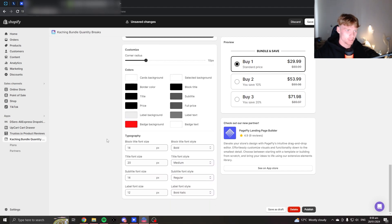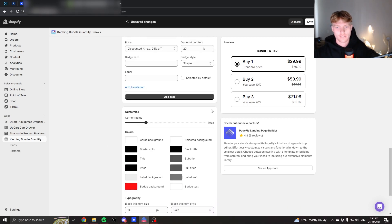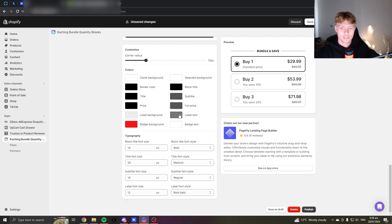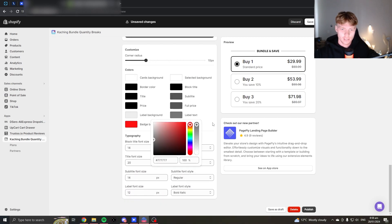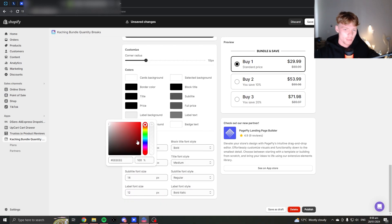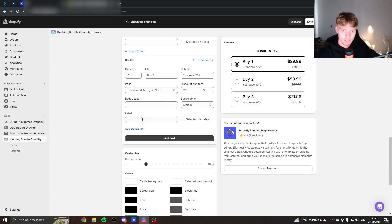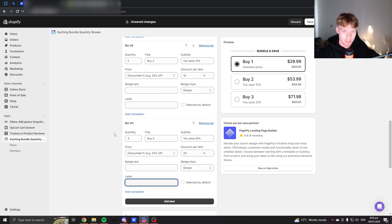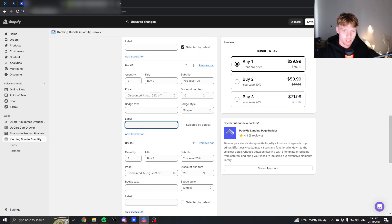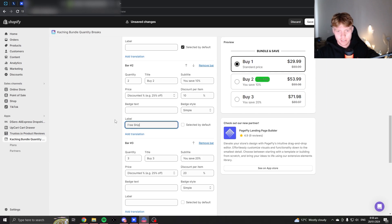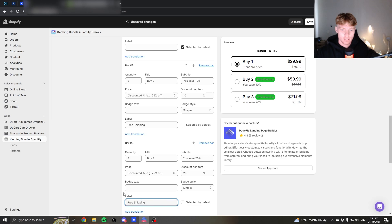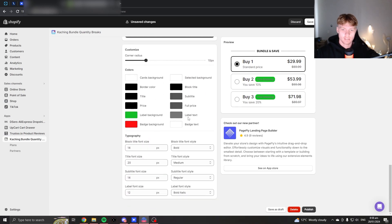This is if you're running free shipping. Like this is for the free shipping thing I do. So change your label background color to like a dark green. Before we do colors, just go to bar two, type free shipping. Like that. Just like that.